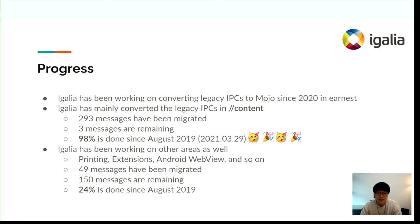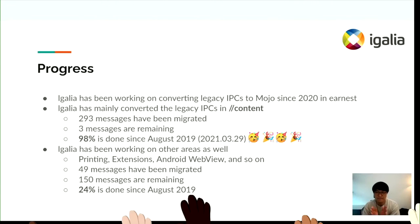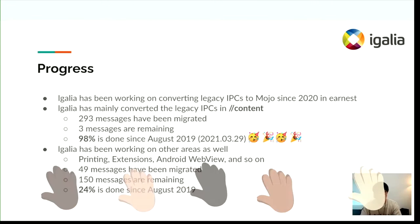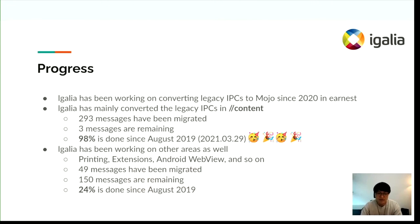Igalia has had many contributors working on converting the legacy IPC in the content layer during the last year. 293 messages have been migrated and only 3 IPC messages remain — 98 percent has been completed since August 2019. As of the end of this March, IPC message conversion in the content layer is almost complete.